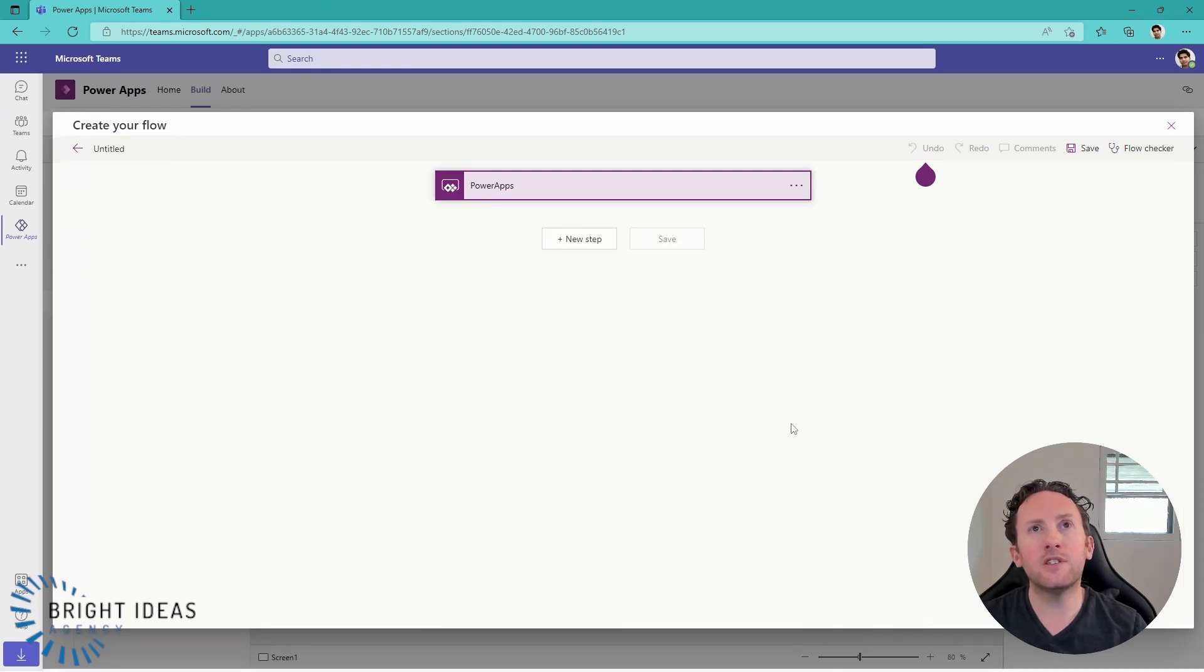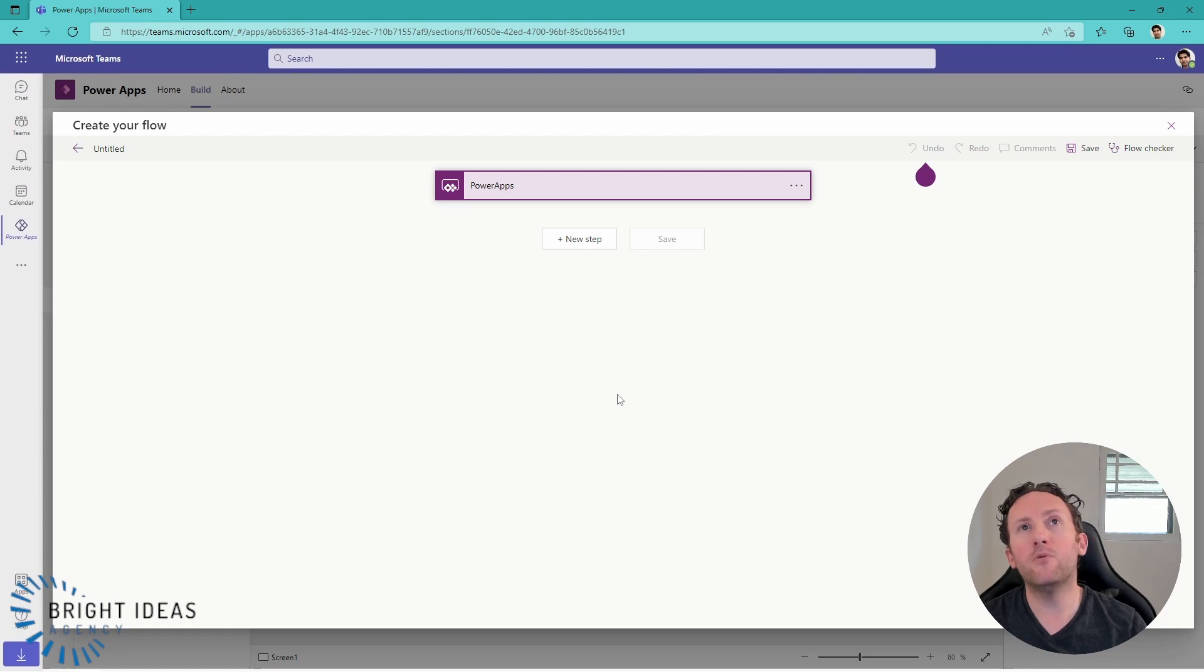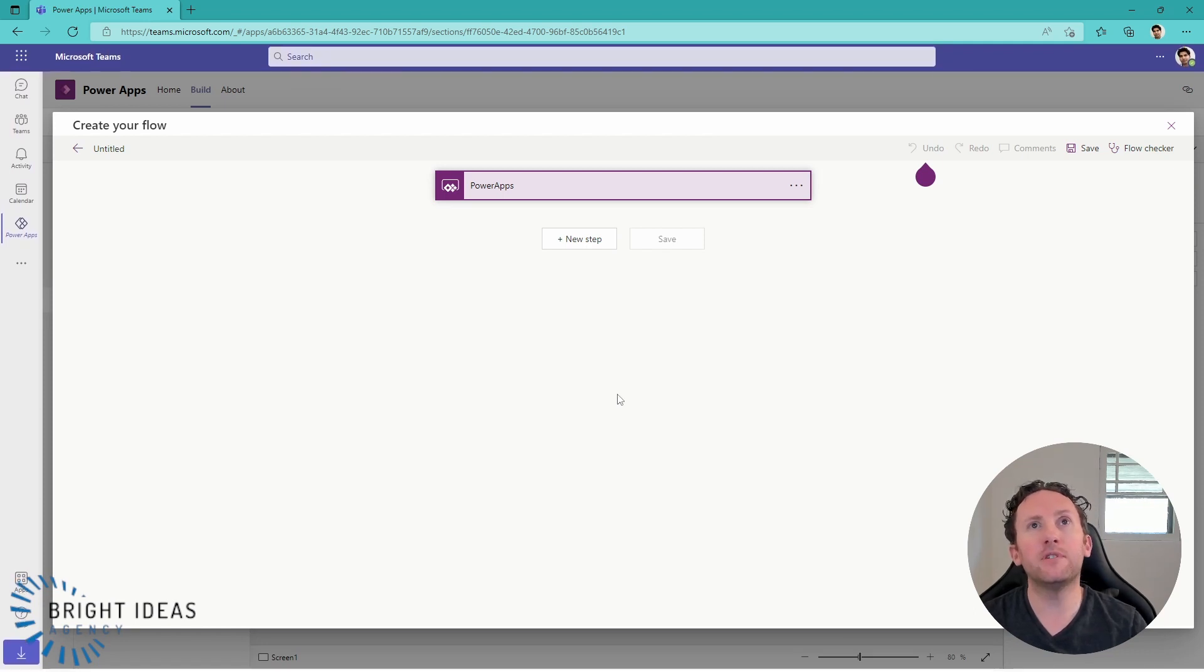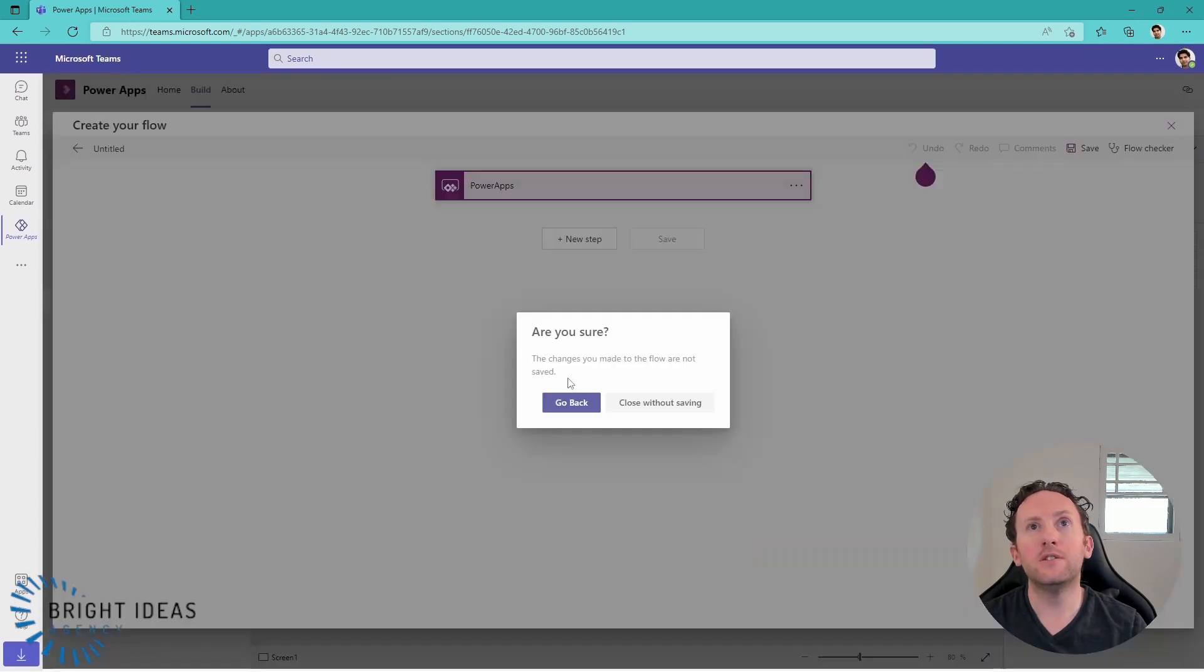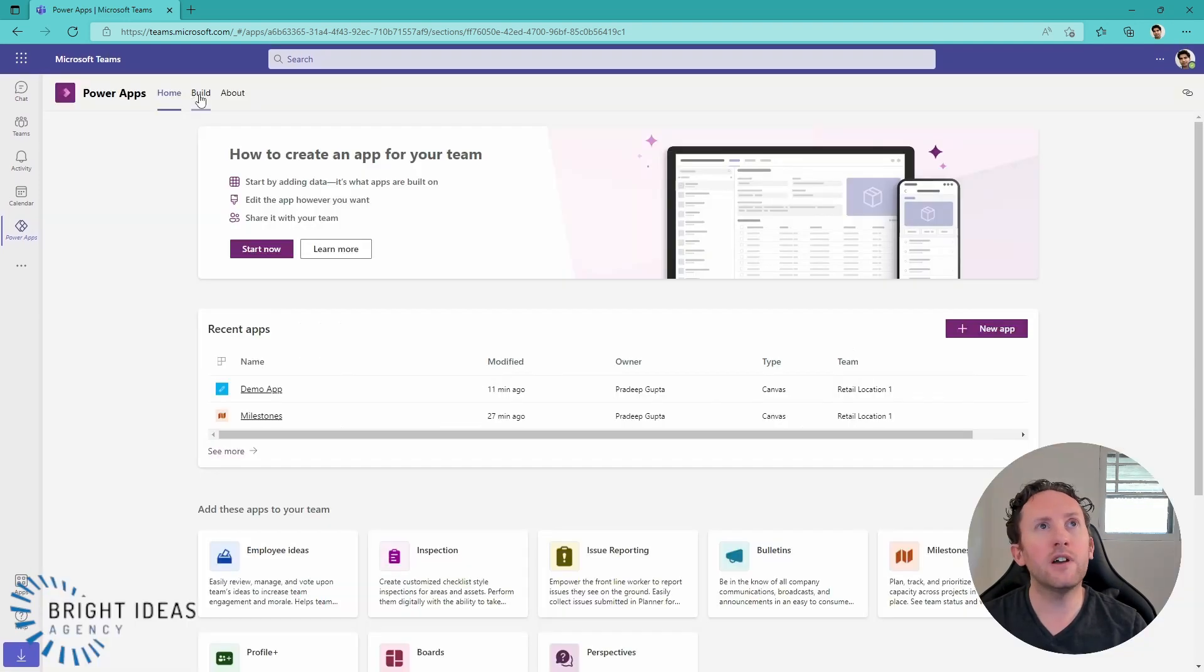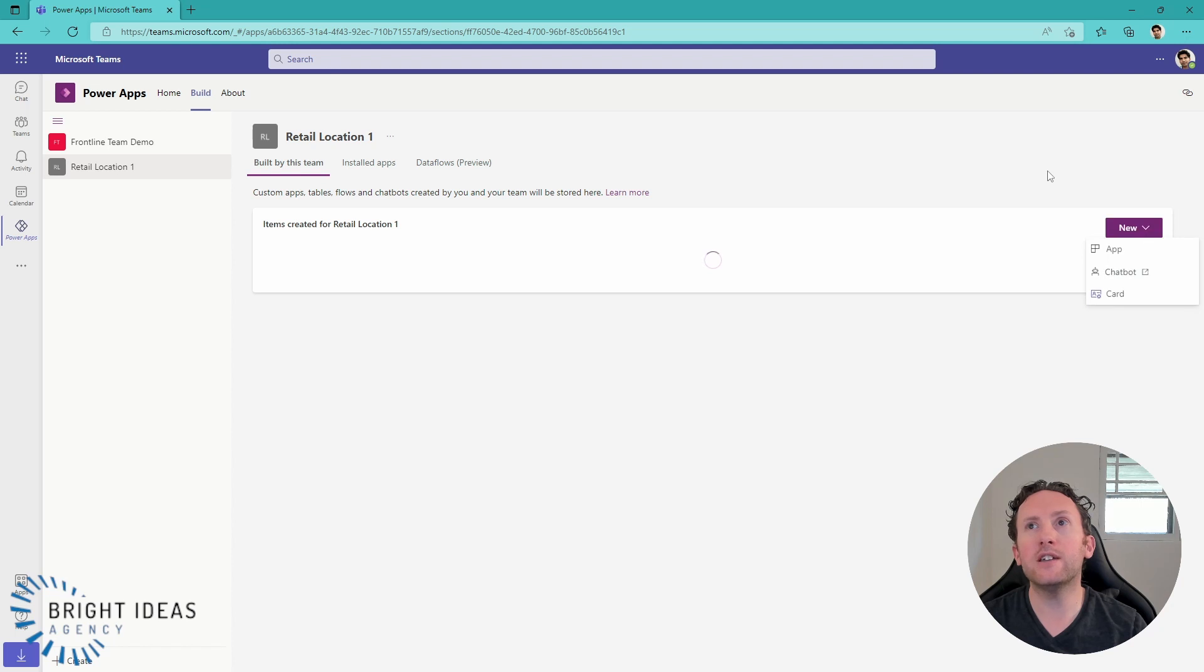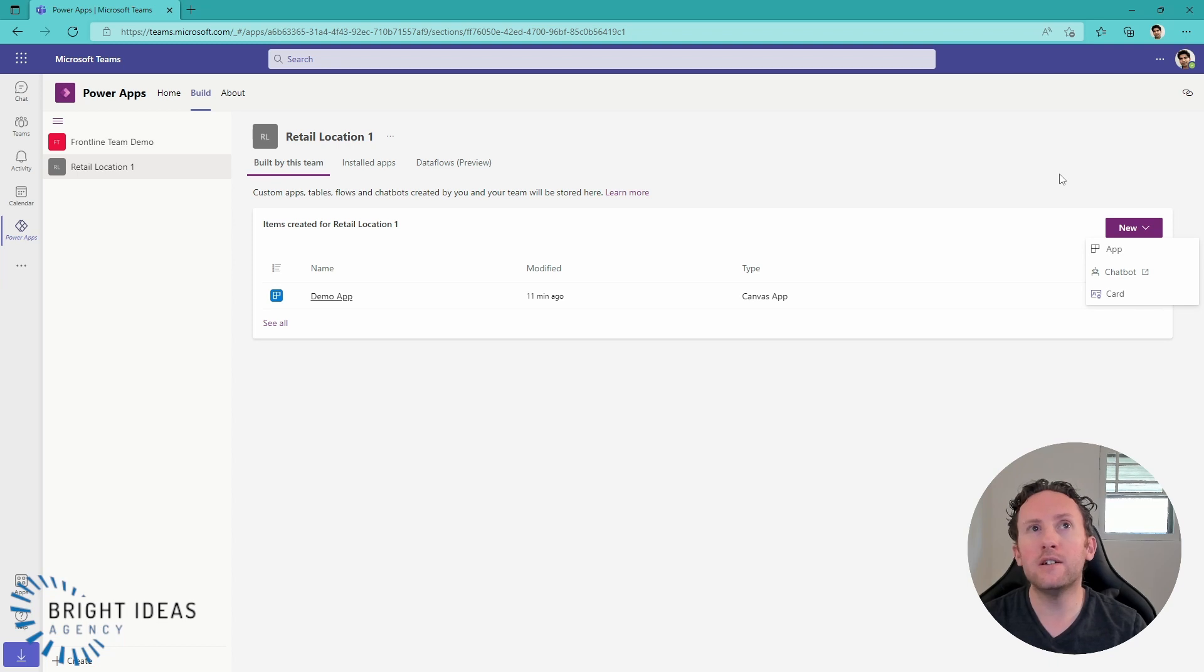In order to build out a solution, I don't always want my app to be the trigger point of my flow. So if I go back into build here, how do I create a flow that has a trigger outside of my app? I can't do it from here.